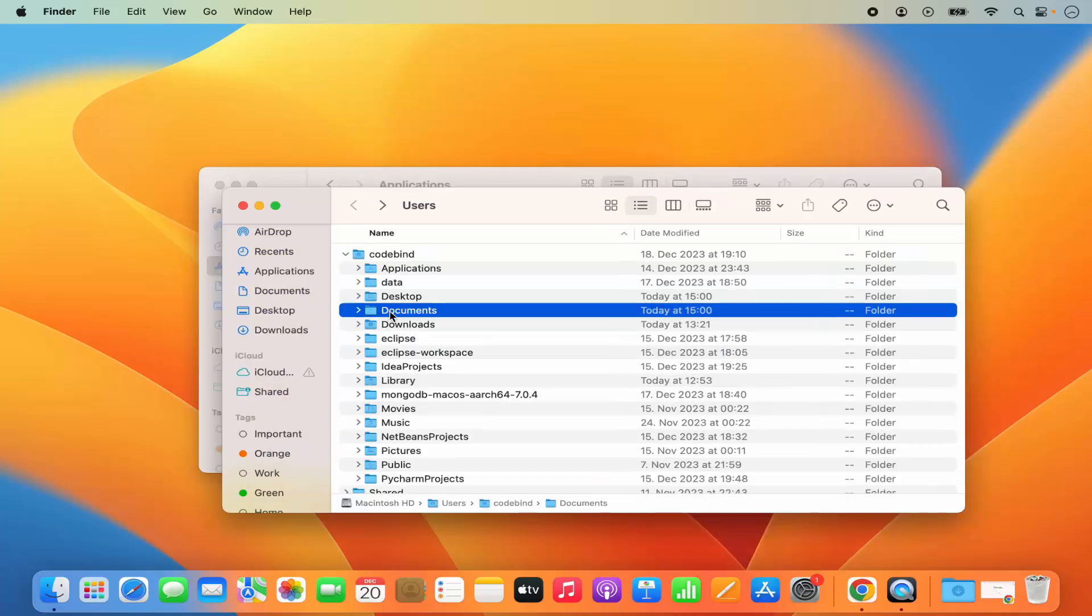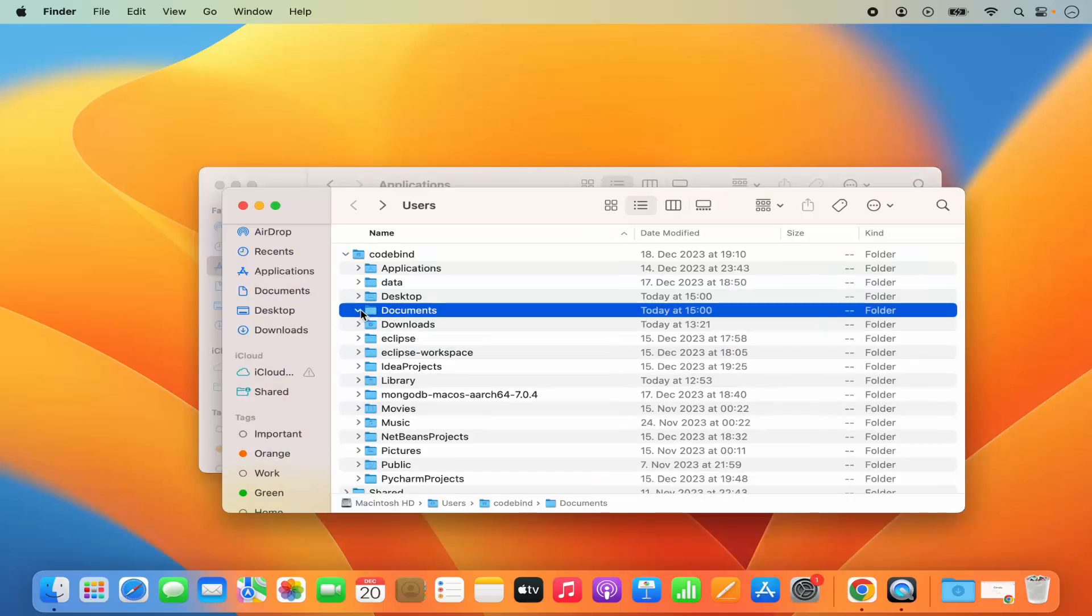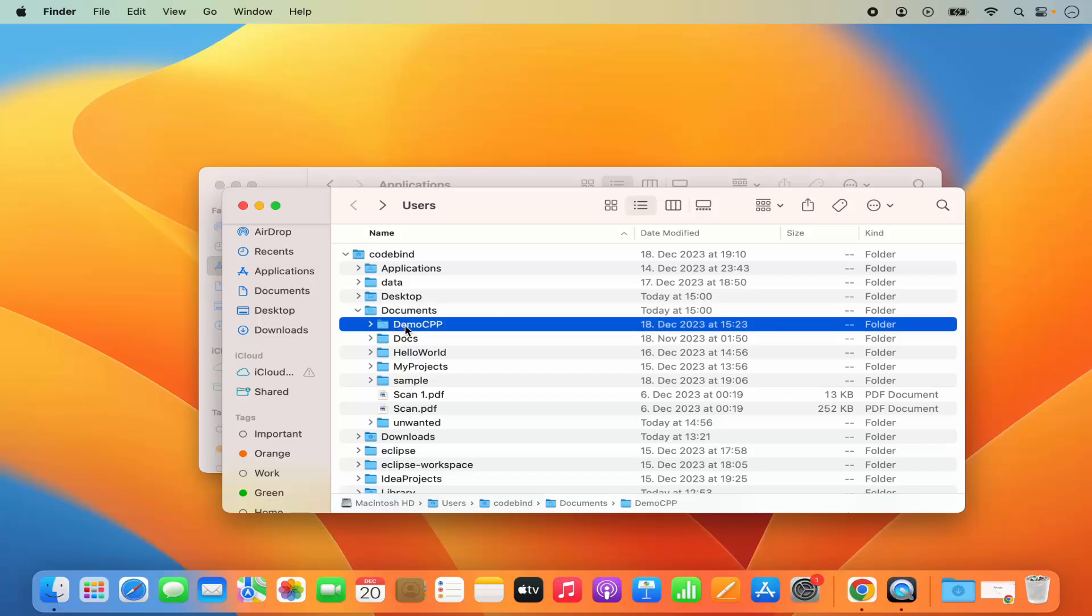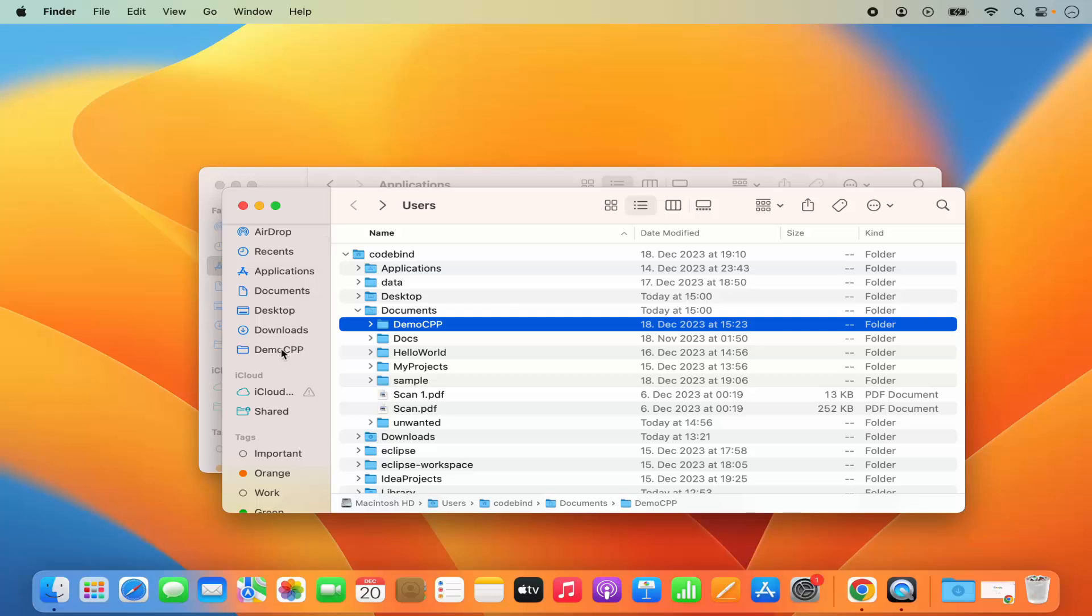Let's say I want to add this Demo CPP folder to my Favorites. I'm going to press Command and then drag this icon to my Favorites section, and it will add it there. Keep in mind, it's not going to delete it from the location—it's just adding a shortcut to your Favorites section.